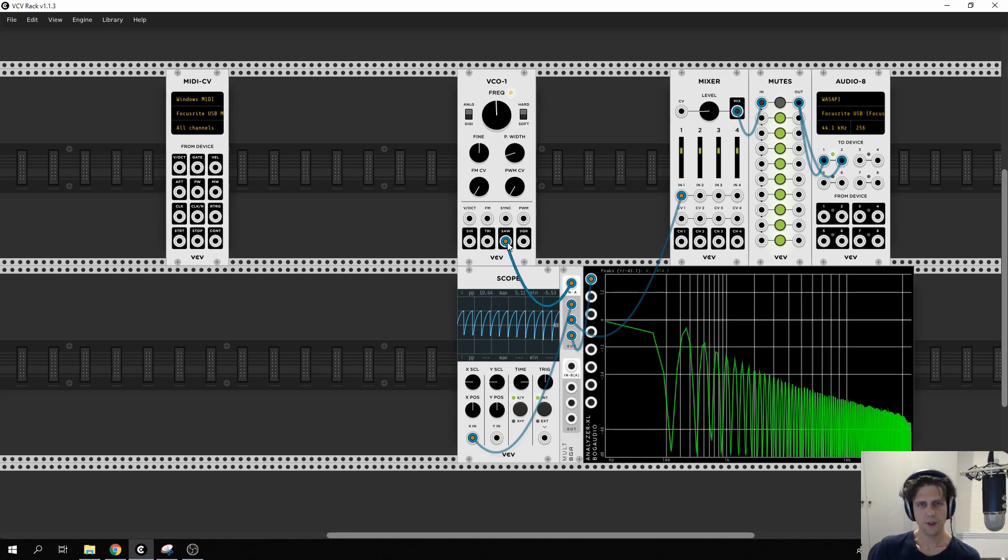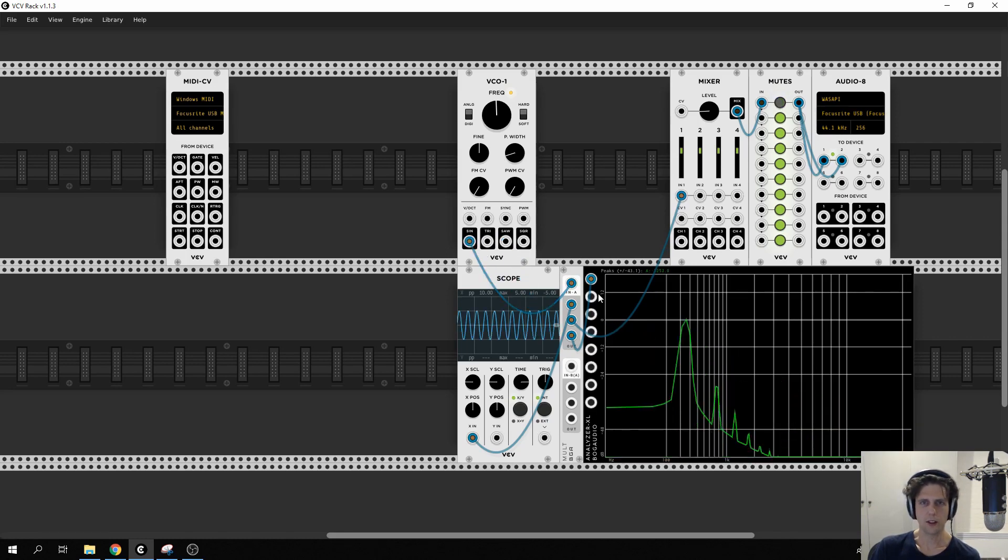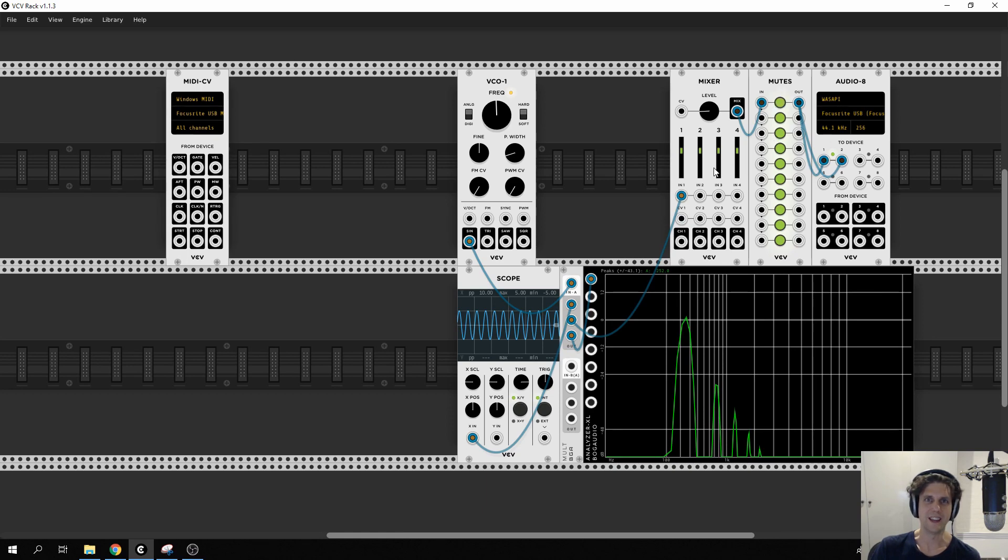But for now, I'm actually just going to leave it on sine, because it's a little less aggressive on the ears while we're initially working on it.